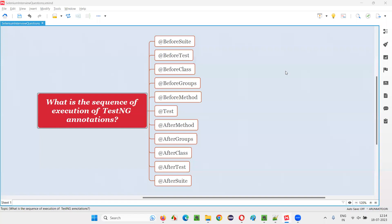Hello, all. Welcome to this session. In this session, I am going to answer one of the Selenium interview questions — that is, what is the sequence of execution of TestNG annotations? Let me answer.